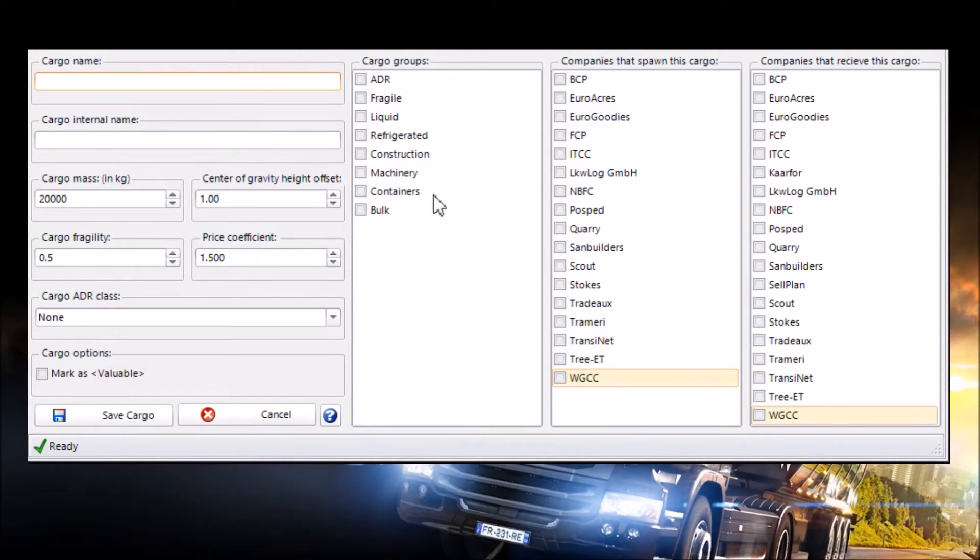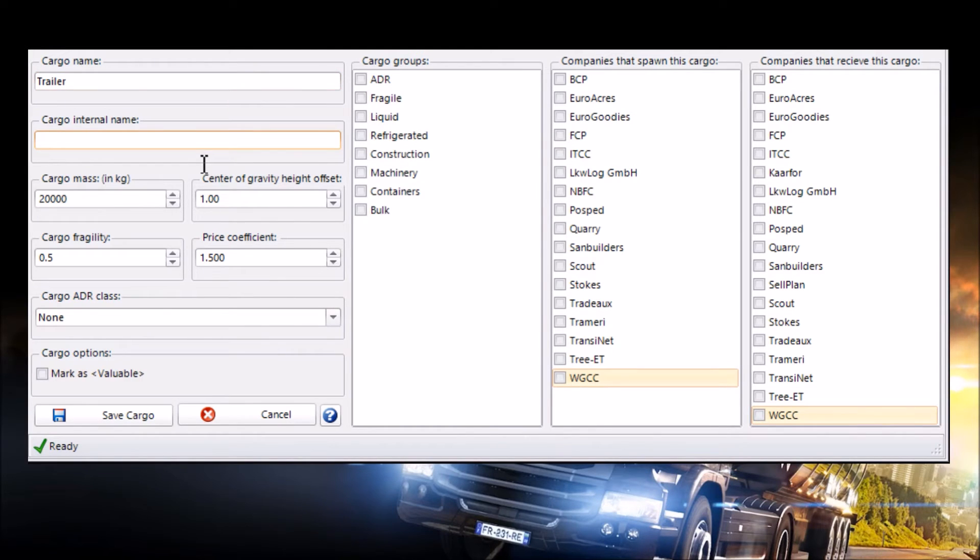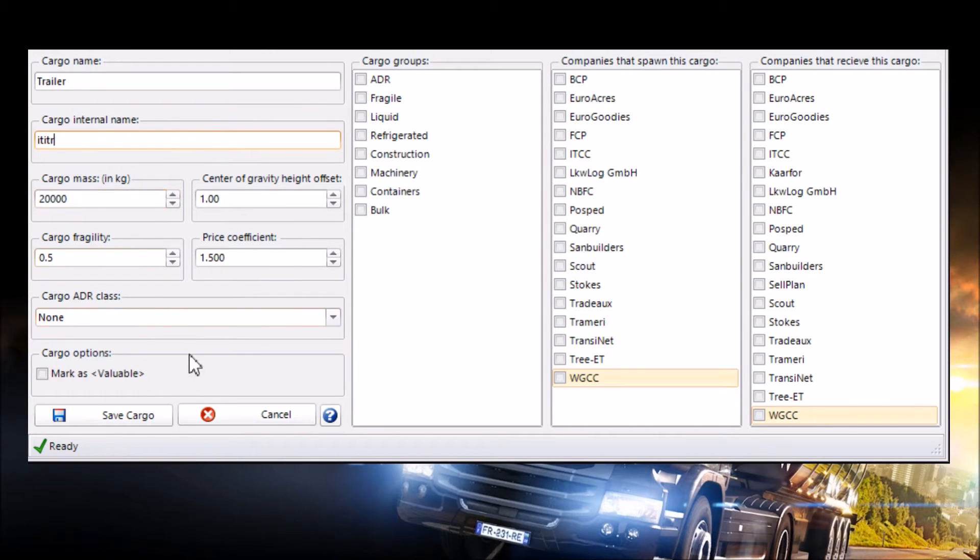Once you click on Edit Cargo you should come up with something like this for Cargo Groups, Companies That Spawn It and Companies That Receive It. You want to go ahead and call the Cargo name Trailer. The Cargo internal name keep it something internal like ITITR something like that. It's what I've seen before and it seems to work the best. I'd keep the Cargo master the same. I'd keep everything else here the same.